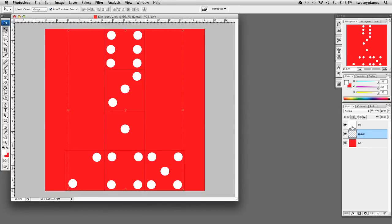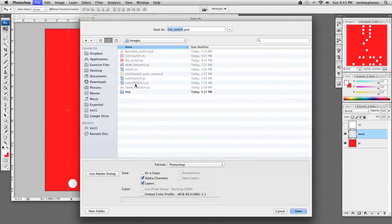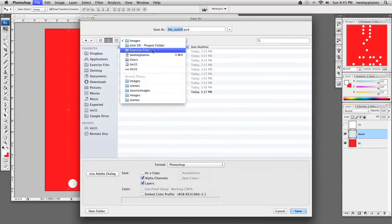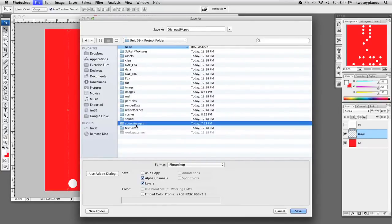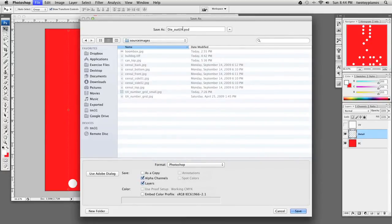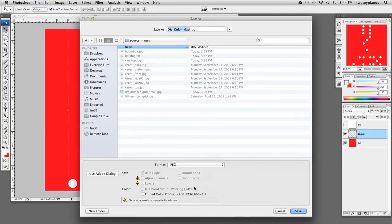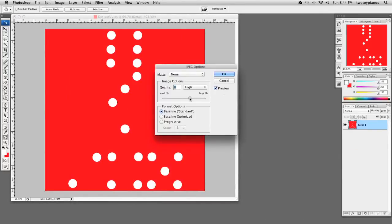Now I'm going to turn off the visibility on the UV layer — these black lines, we don't want those. I'll go to File and then Save As. I'm going to navigate from Images to the Unit 9 Project Folder, then go to Source Images. We're going to call this Dye Color Map. Under Format, I'm going to choose JPEG. I'll hit Save and set the file size quality to 8 or High.